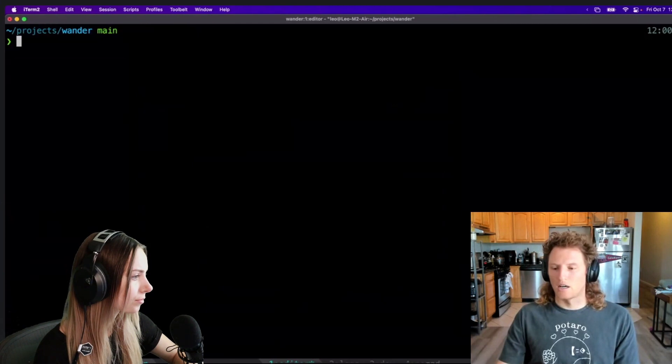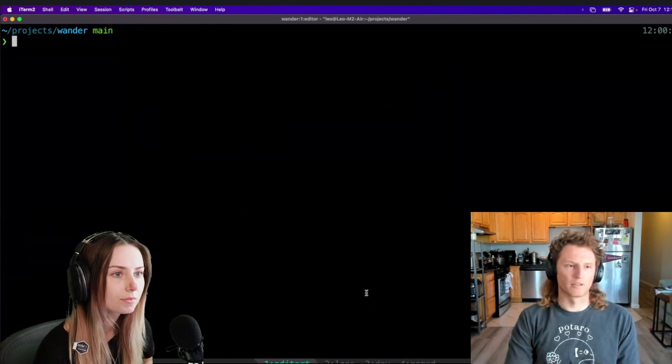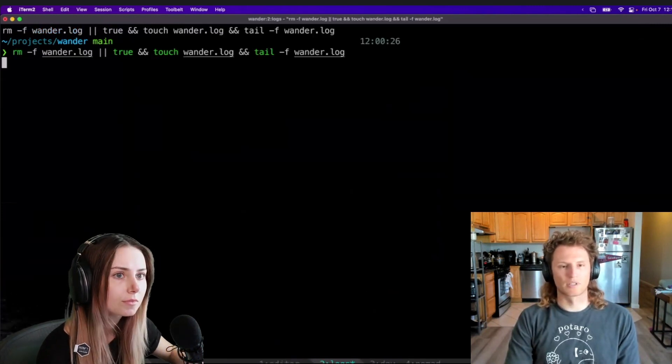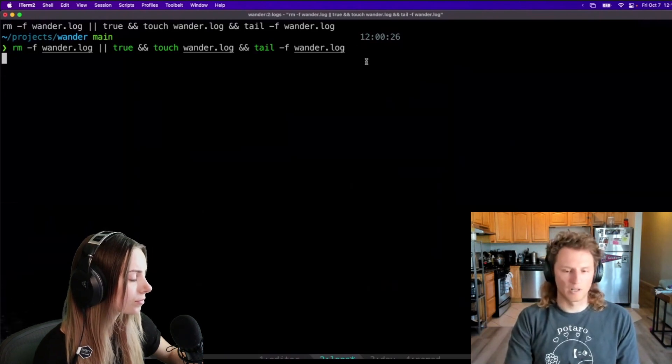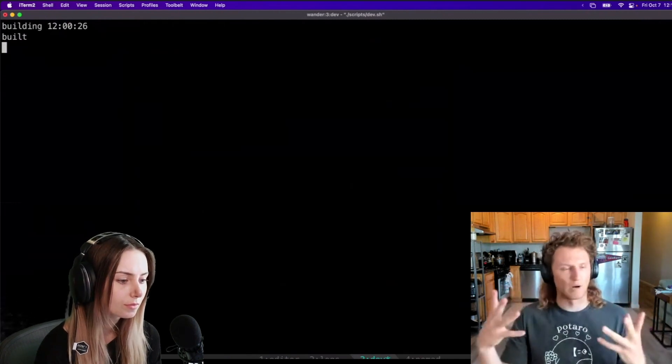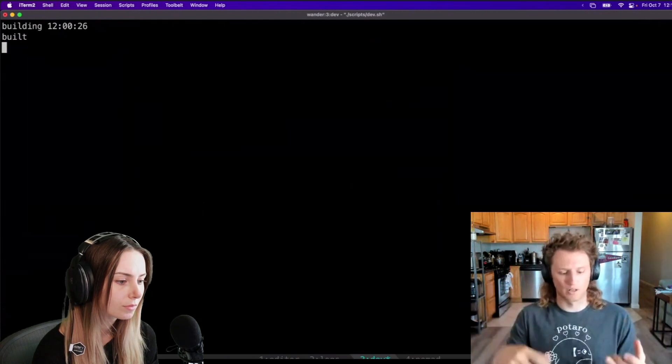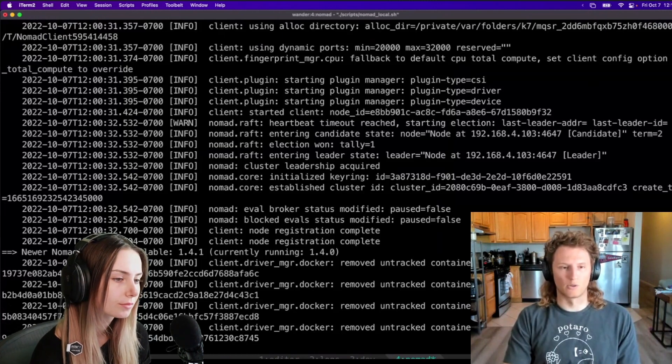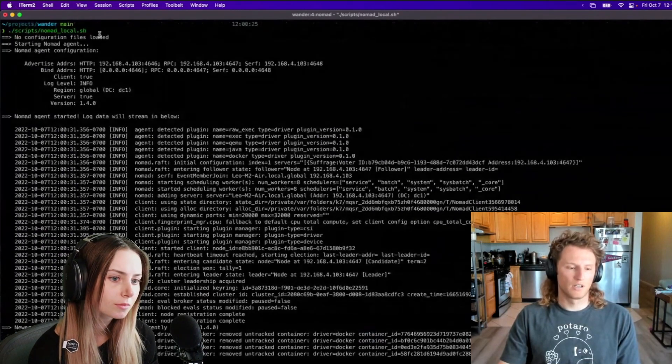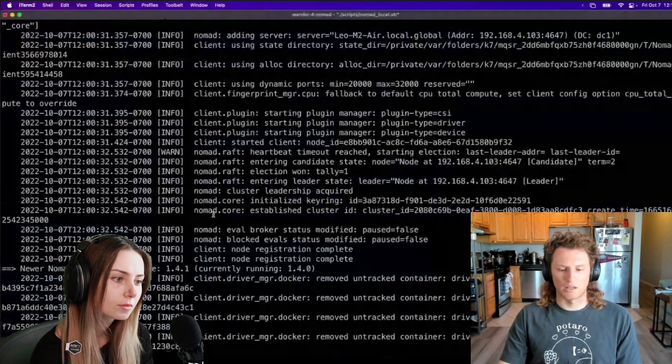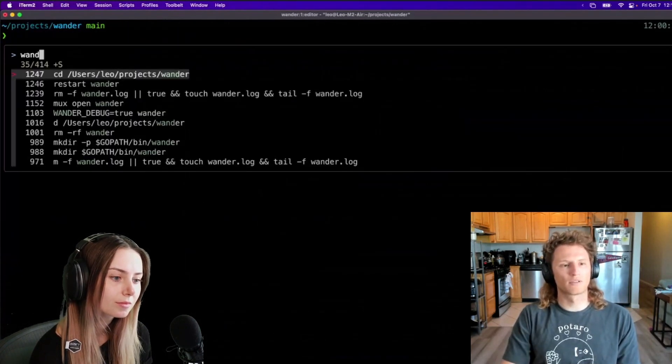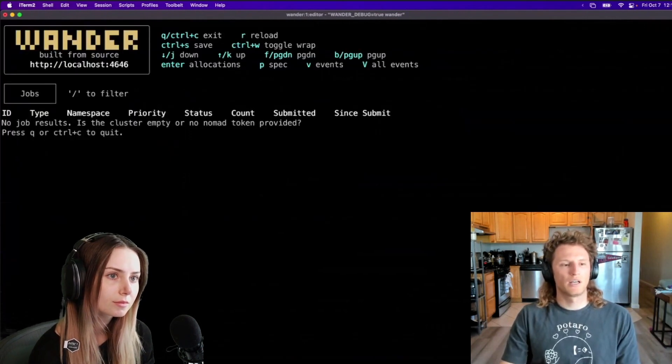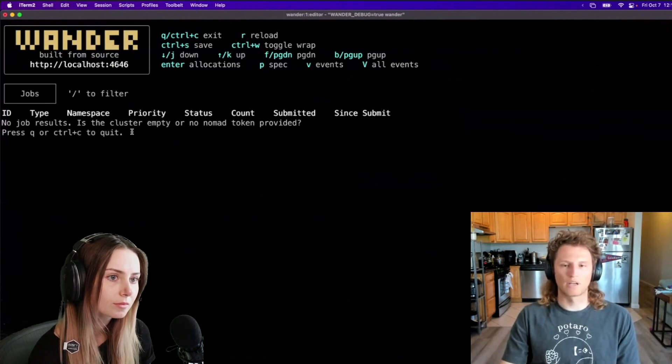Here's my tmux setup for when I do some development on wander. I have four panes: my main editor for git commands and actually running wander, this logs pane which just tails the logs file that's created when the environment variable is true, this dev script which runs a tool called entr which is just a file watcher. I have it watch all Go files and every save I make it rebuilds wander. And then this is running an actual local Nomad cluster. This is the scripts nomad local, it's the trying it out section of the readme. I'll keep this running in this pane and we won't look at these too much right now.